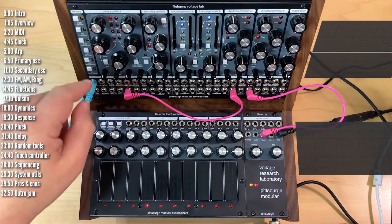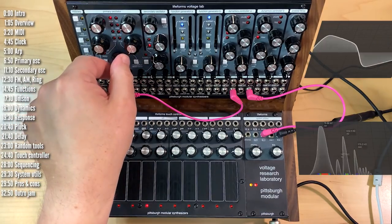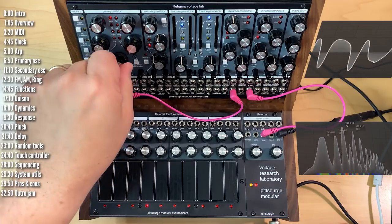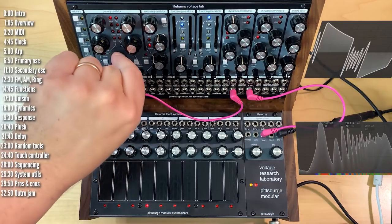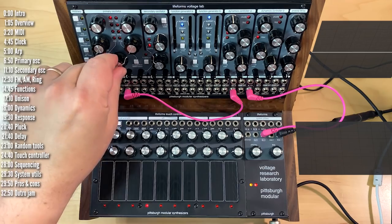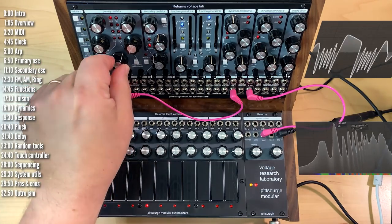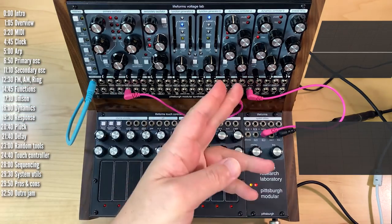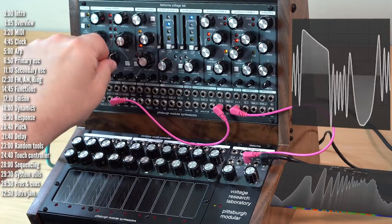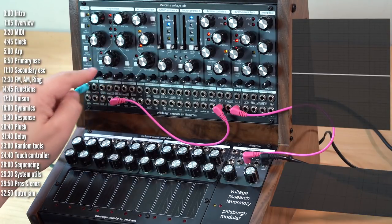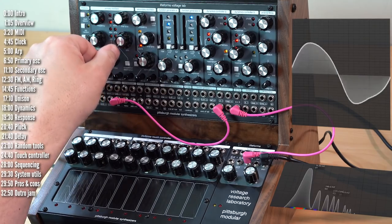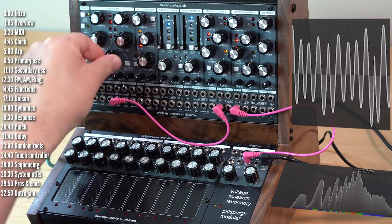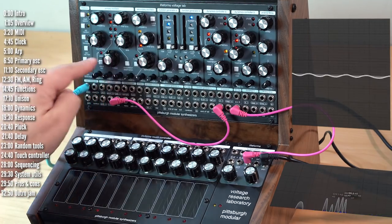So what's this warp business? Well, basically the timbre control is the wave folder. This is sort of like the West Coast version of adding harmonics rather than removing them with a filter. And this works really nicely on sine or triangle waveforms. And really sounds good.